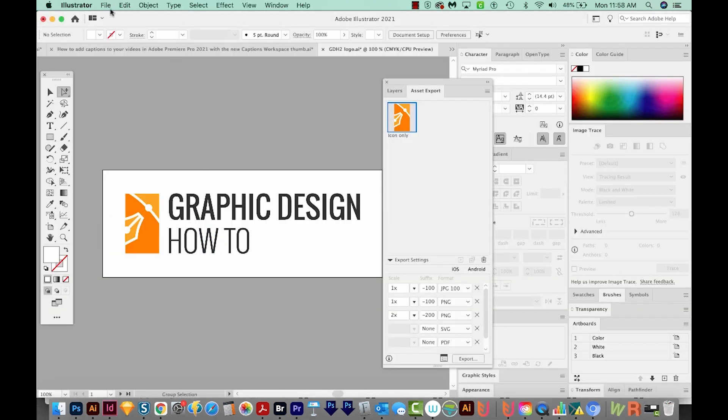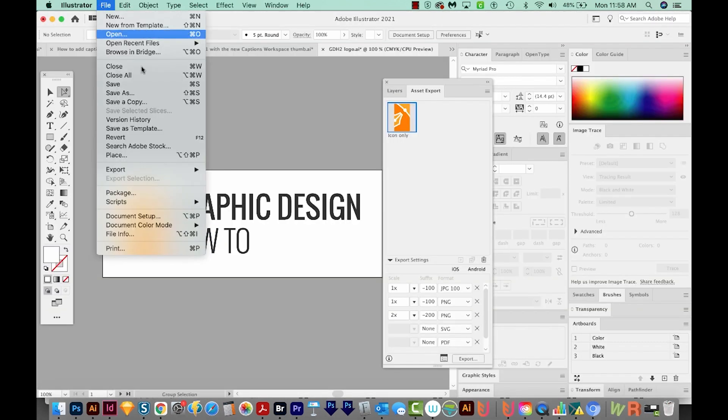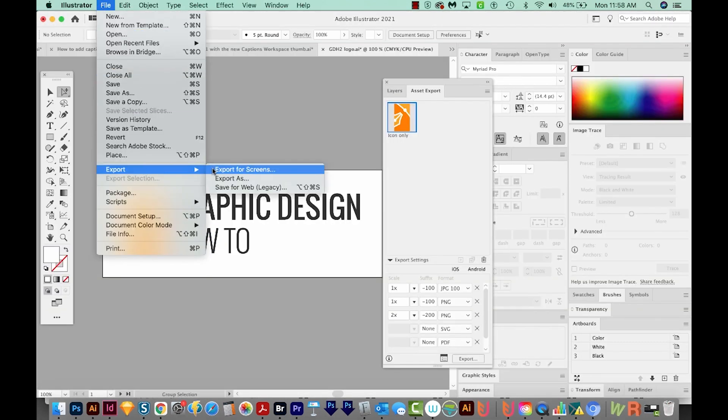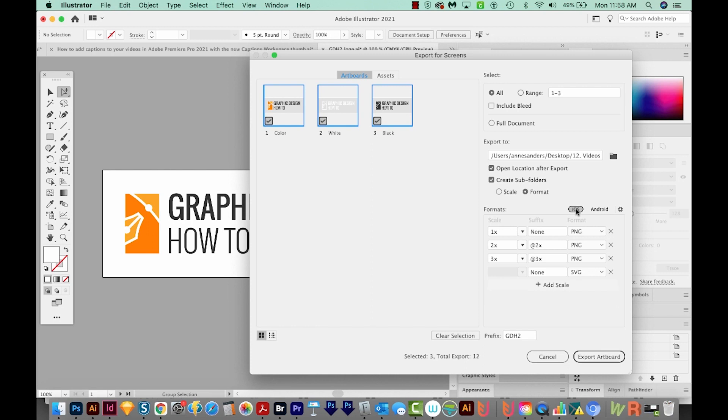Okay, I'm going to go back to my document, and I wanted to show you one more thing. So I'll come into Export for Screens again. And I wanted to show you these little formats right here. If we click iOS, this button will give us optimization presets for iOS devices.